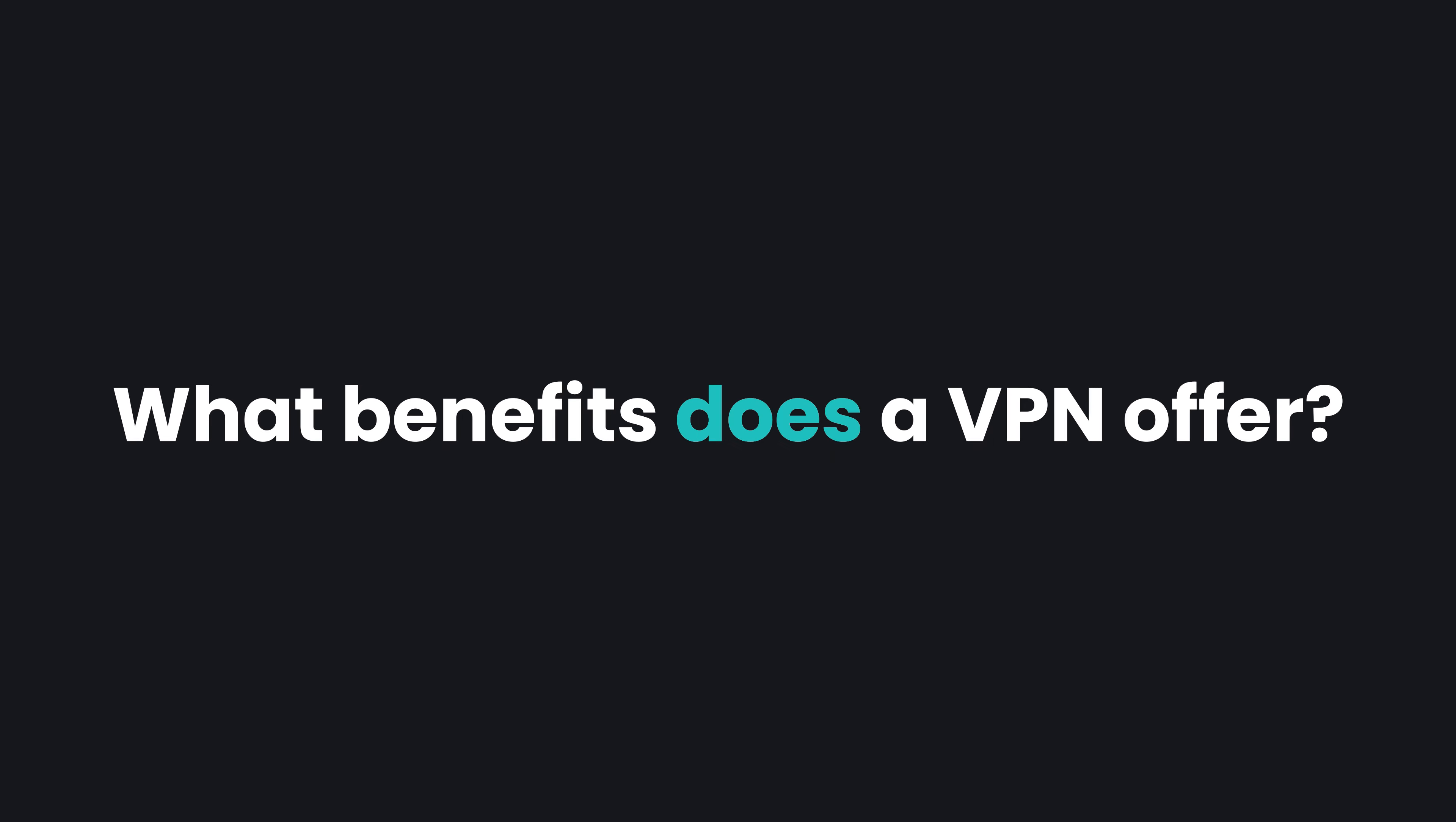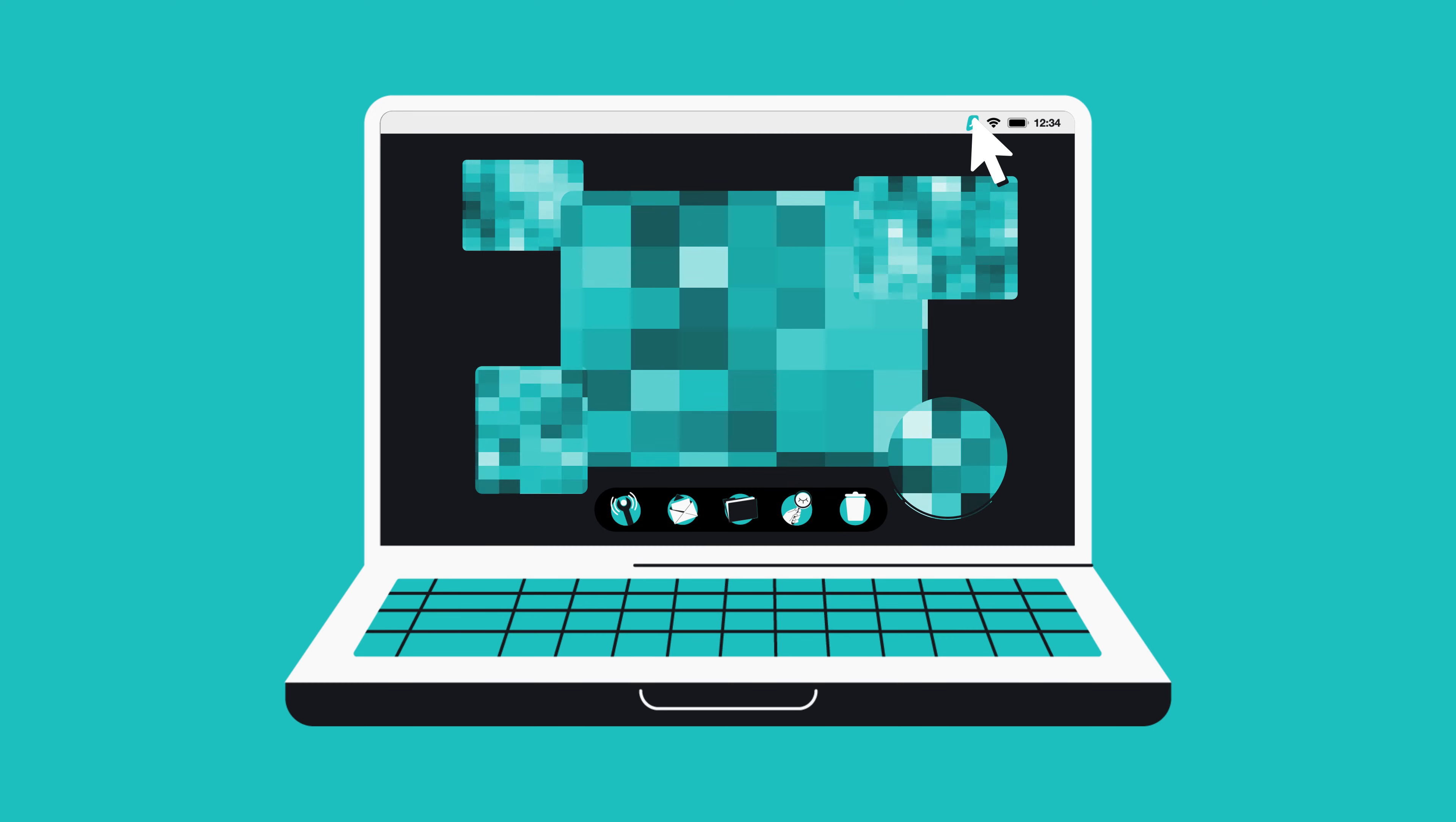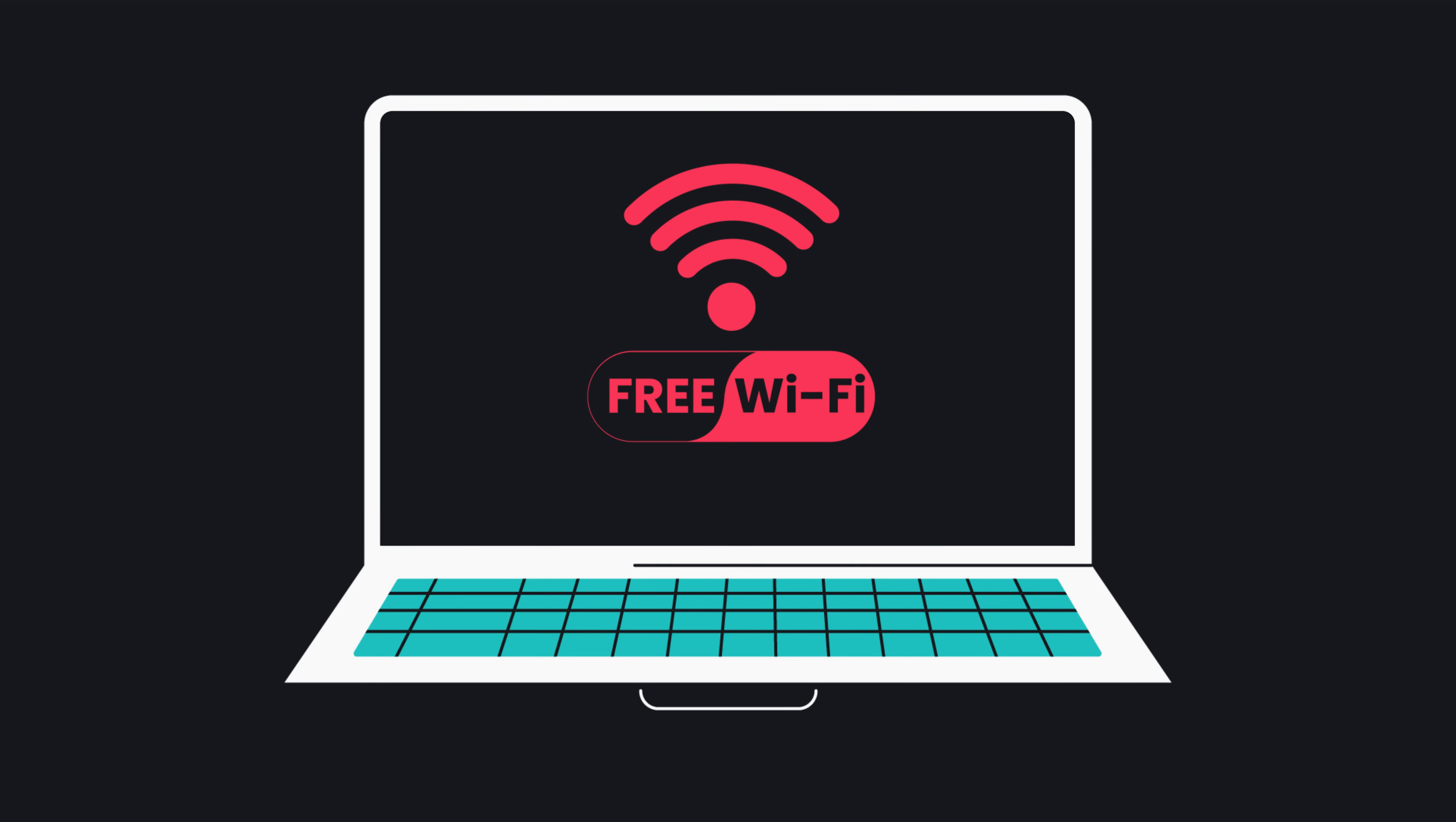So, what benefits does a VPN offer? If you're worried about your online privacy, a VPN makes sure that your identity and private information are not exposed when you go online. This includes protection from a range of cyber attacks, and it's especially useful when using public WiFi.